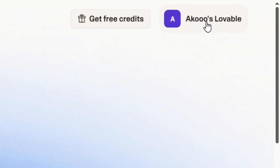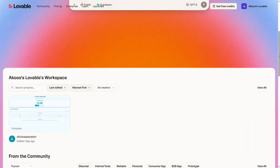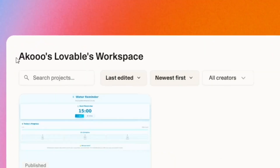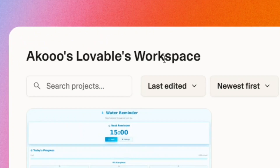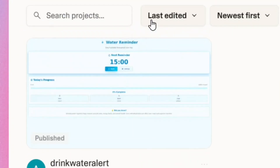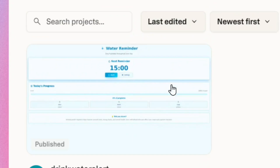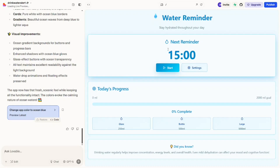Simply go to Lovable and sign in with your account. Scroll down and come to where you have your workspace — that is where you are going to find your project. Select the one that you want to download by simply clicking on it, just like this, and it is going to open the project.